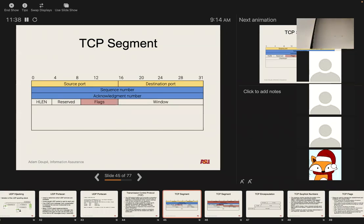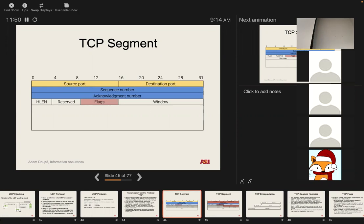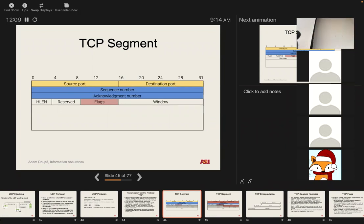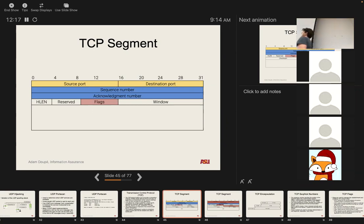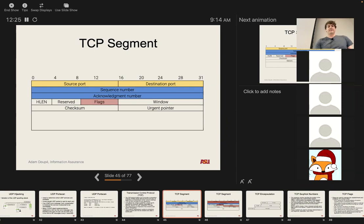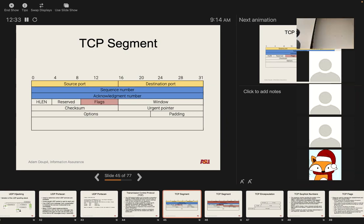The window field deals with the problem of what if the other side doesn't have enough space to store all the data you're trying to send. If you're trying to send a gigabyte file but their computer has limited resources and the operating system doesn't have enough space to store a gigabyte at once, you have this mechanism of describing the sliding window. We're going to cover just the basics of TCP — how to establish a connection and how to send data. The actual full operation is even more complicated due to things like the window and congestion control. We also have a checksum, an urgent pointer which is almost never used, multiple options, and a padding to make sure we're on a byte boundary.